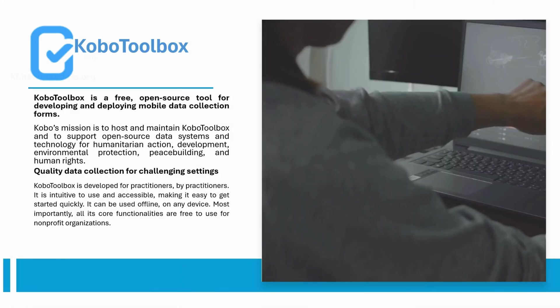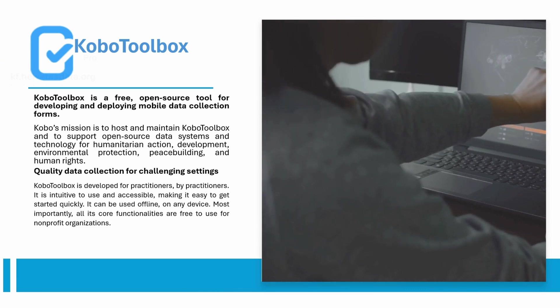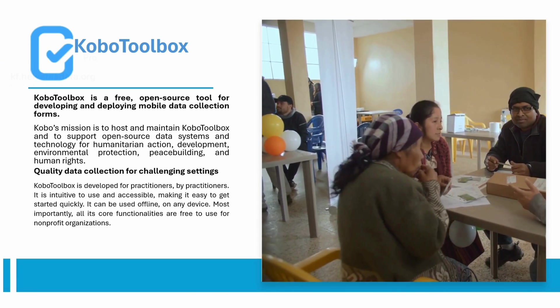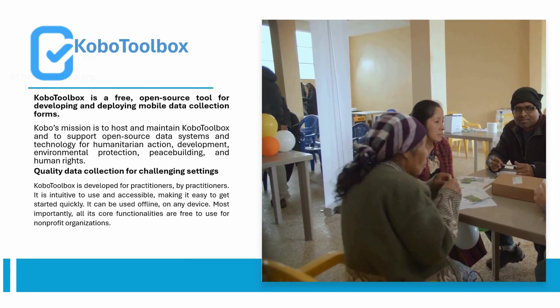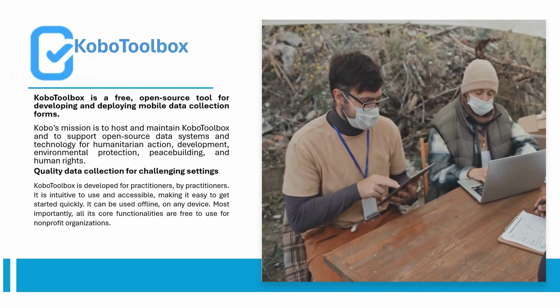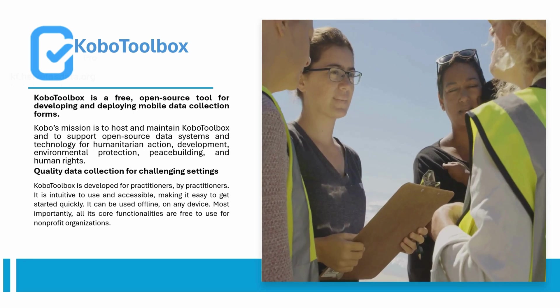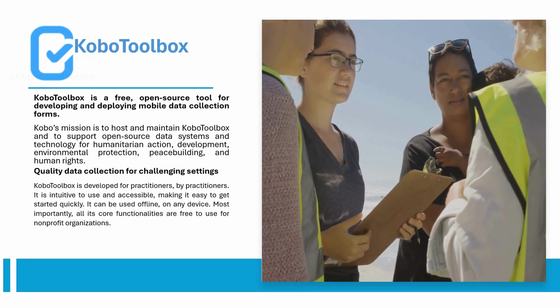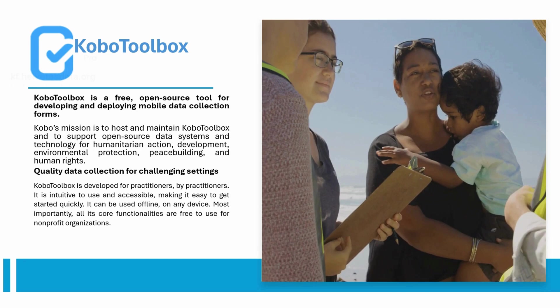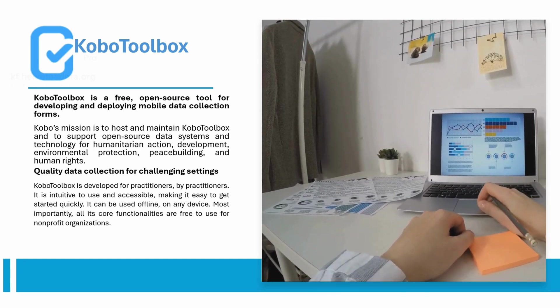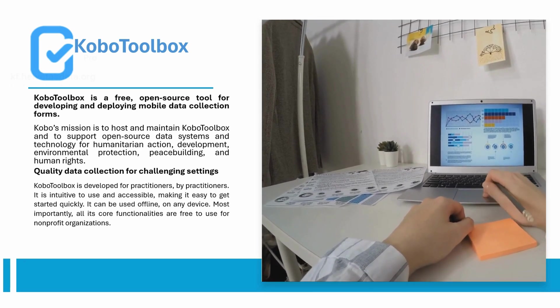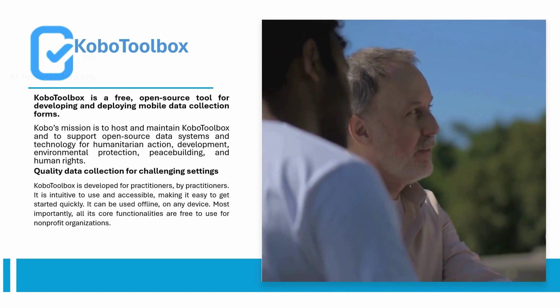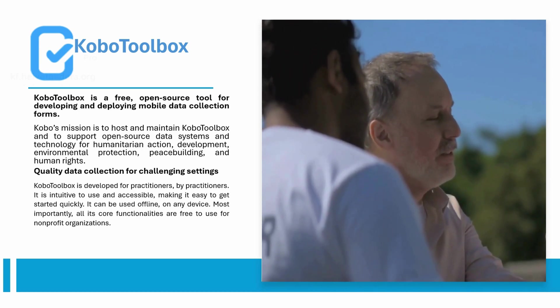Let's first start with some basics of Kobo Toolbox. Kobo Toolbox is an innovative open source platform for collecting, managing and visualizing data. It is the most widely used data tool for social impact initiatives across the globe, including humanitarian action, development, peacebuilding, human rights, environmental protection and other social impact initiatives.